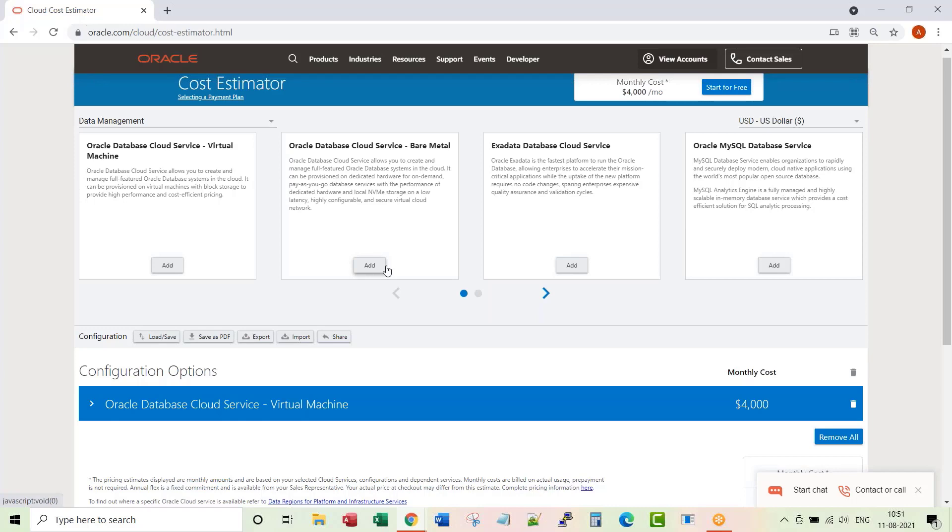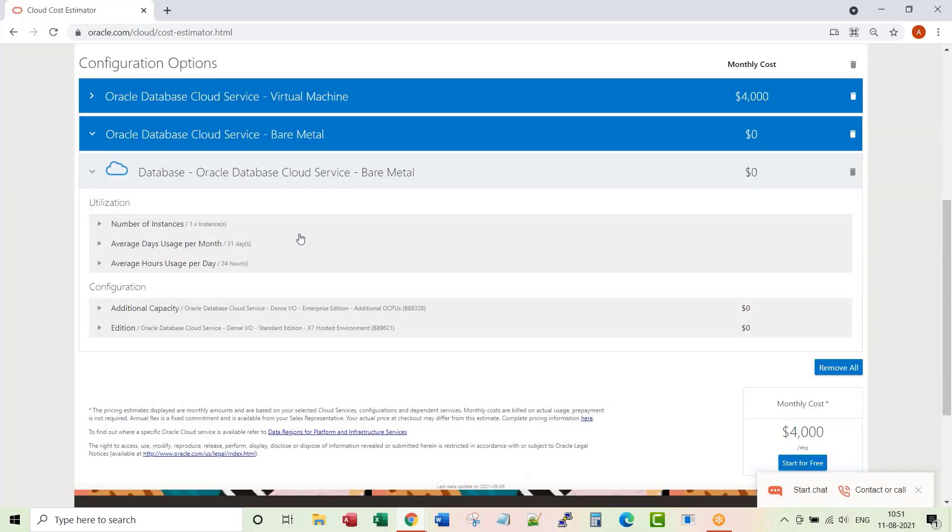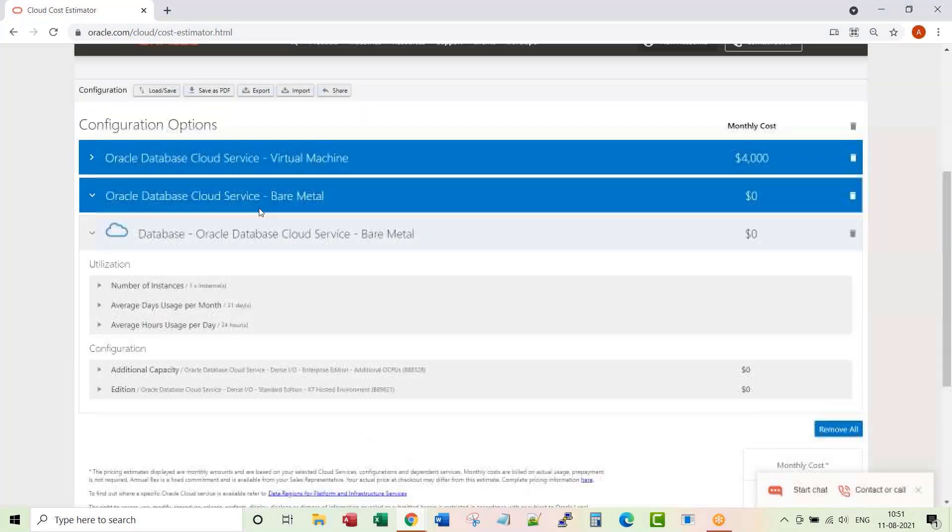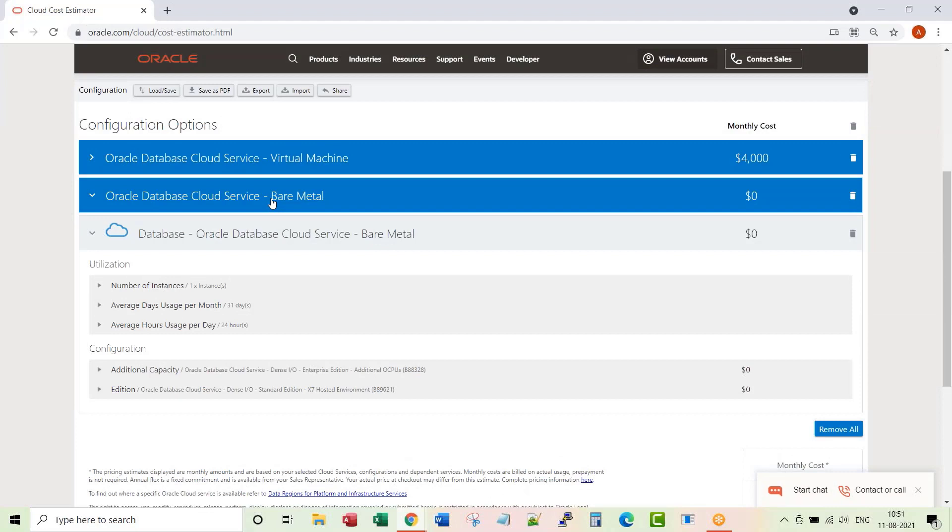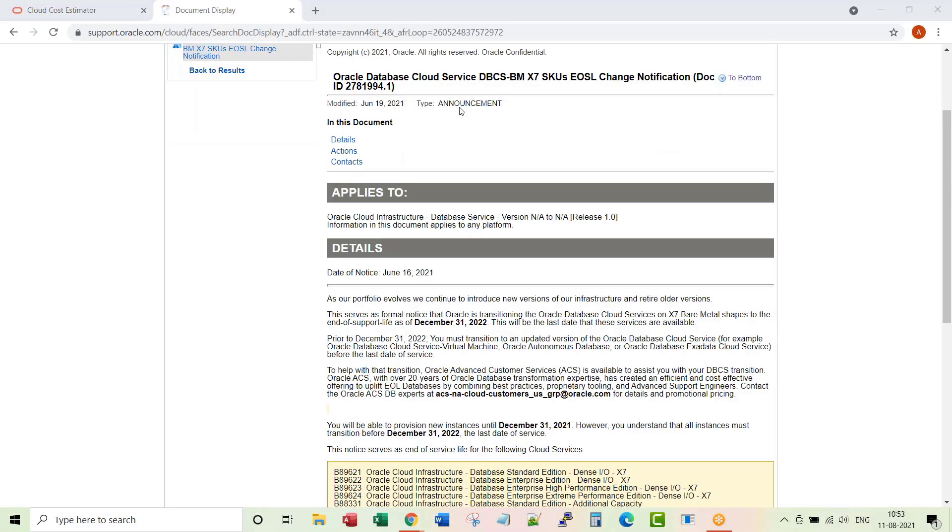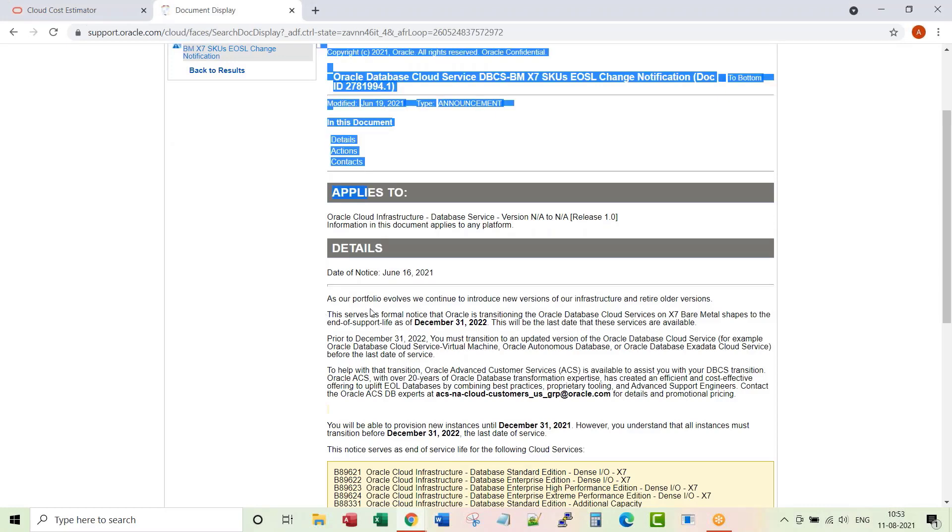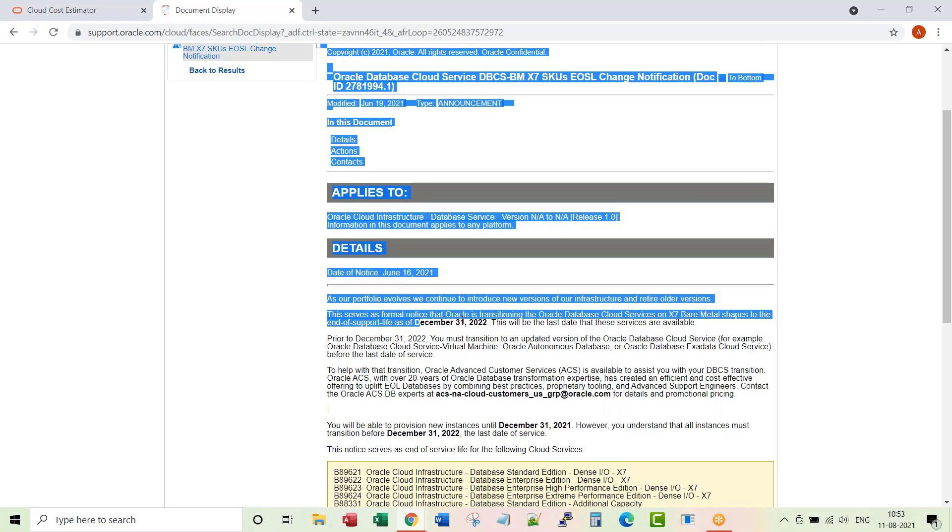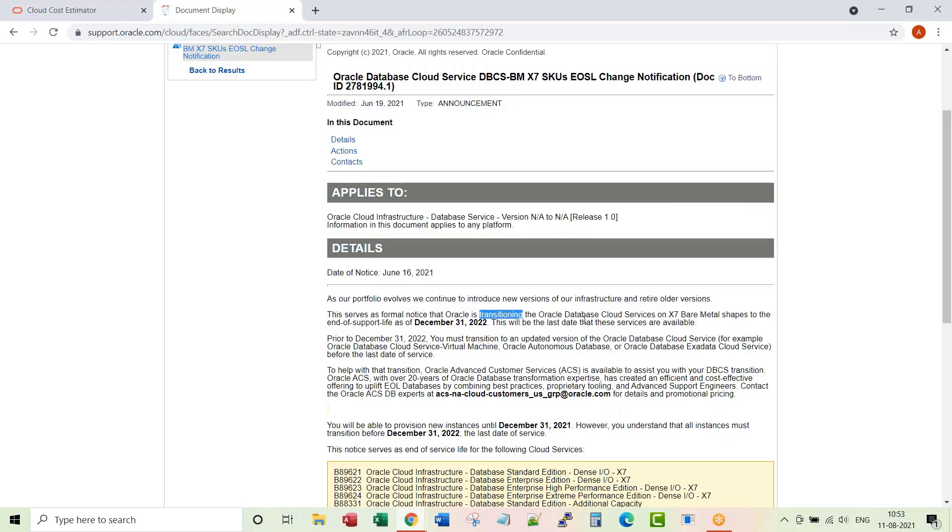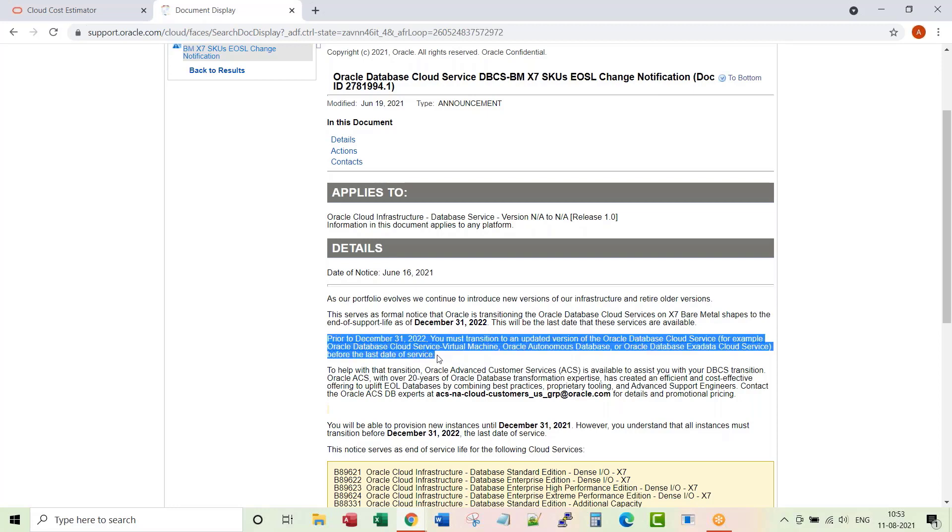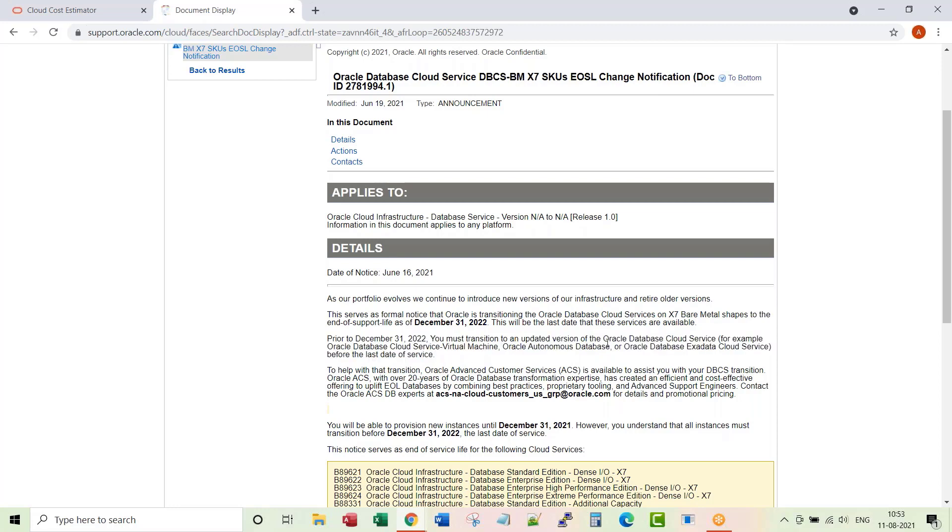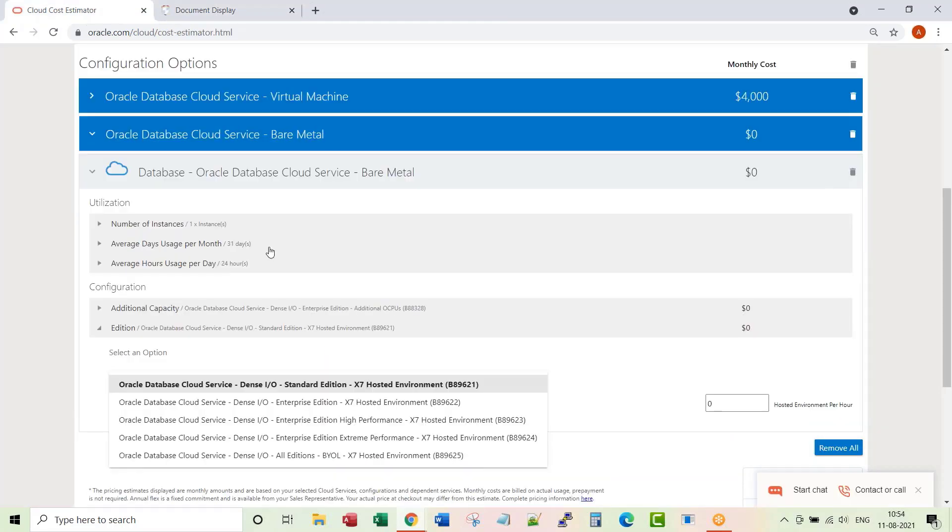I don't give a lot of attention to this because as per an Oracle note number, these are getting deprecated by end of 2022. Let me show you that note number. If you read this doc ID, this source has a formal notice that Oracle is transitioning the Oracle database cloud services on X7 bare metal shapes to the end of life as of December 31st, 2022. So the advice that Oracle is giving is you must transition to an updated version, for example Oracle DBCS cloud virtual machine option, or Autonomous Database, or Database Exadata cloud service.